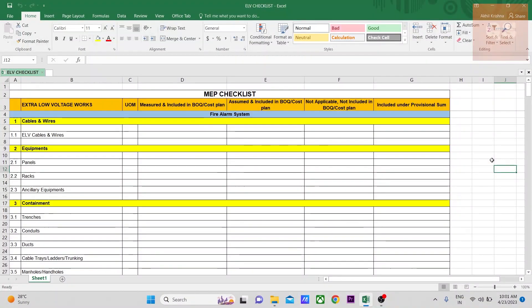Hi, welcome to yet another video of Quantity Surveying Studio. In this video we'll be looking into another checklist, and that is on extra low voltage works — ELV works. Under this system there are a lot of subdivisions.